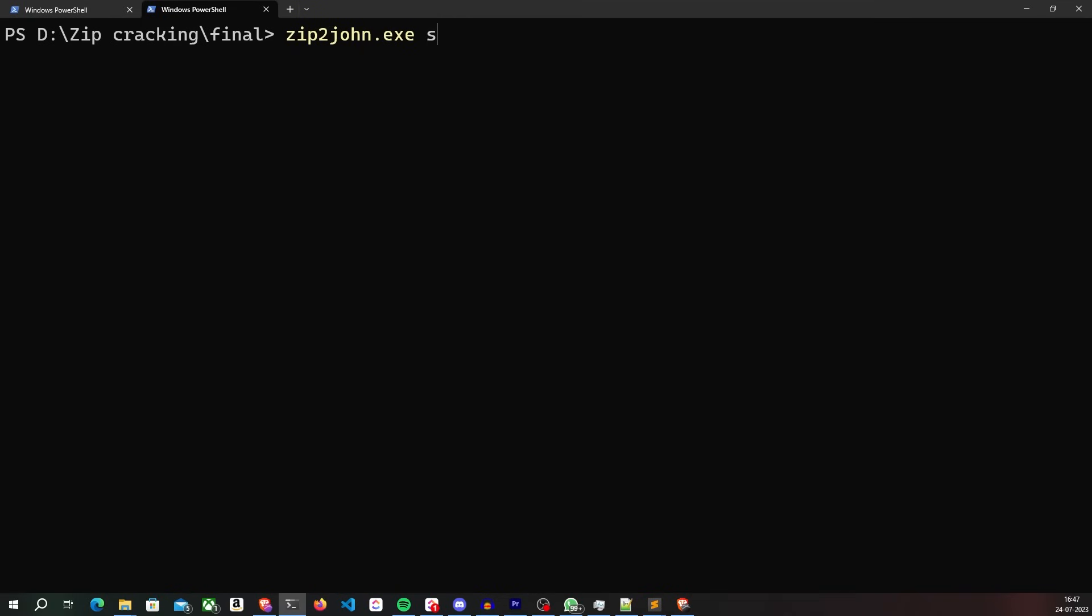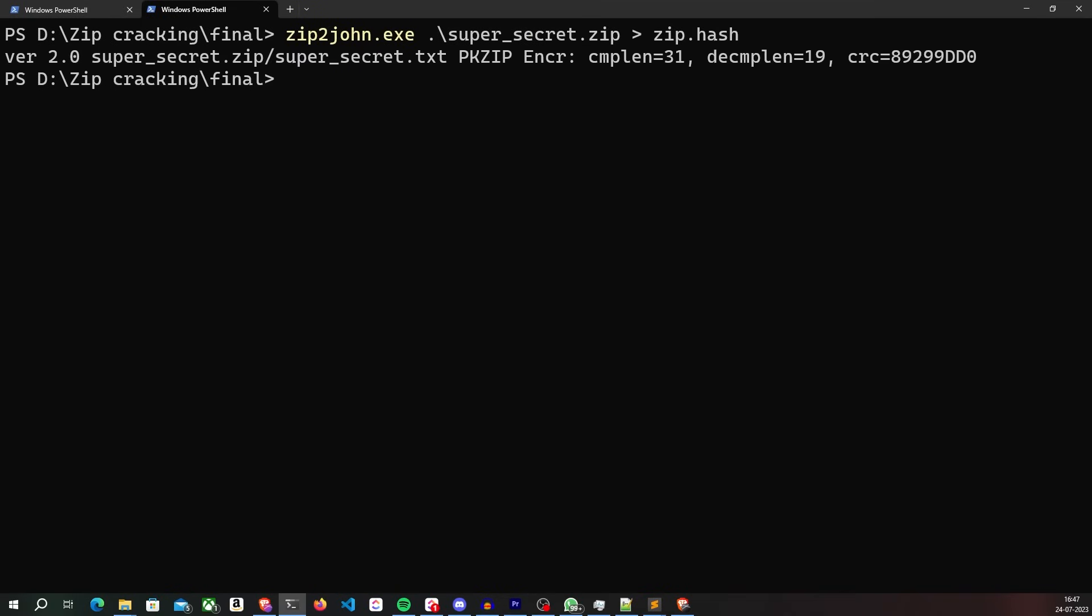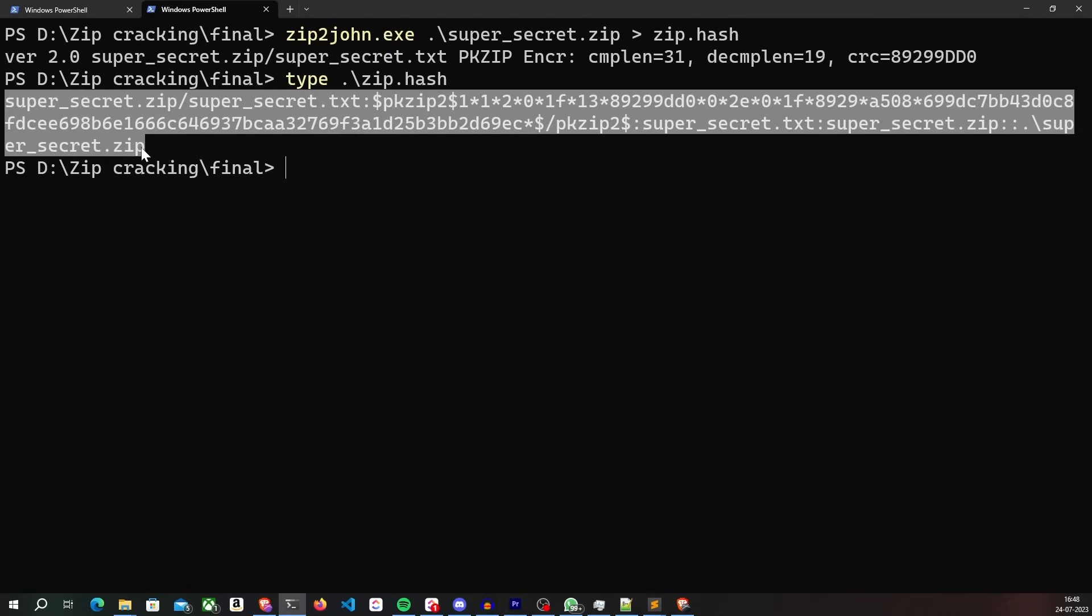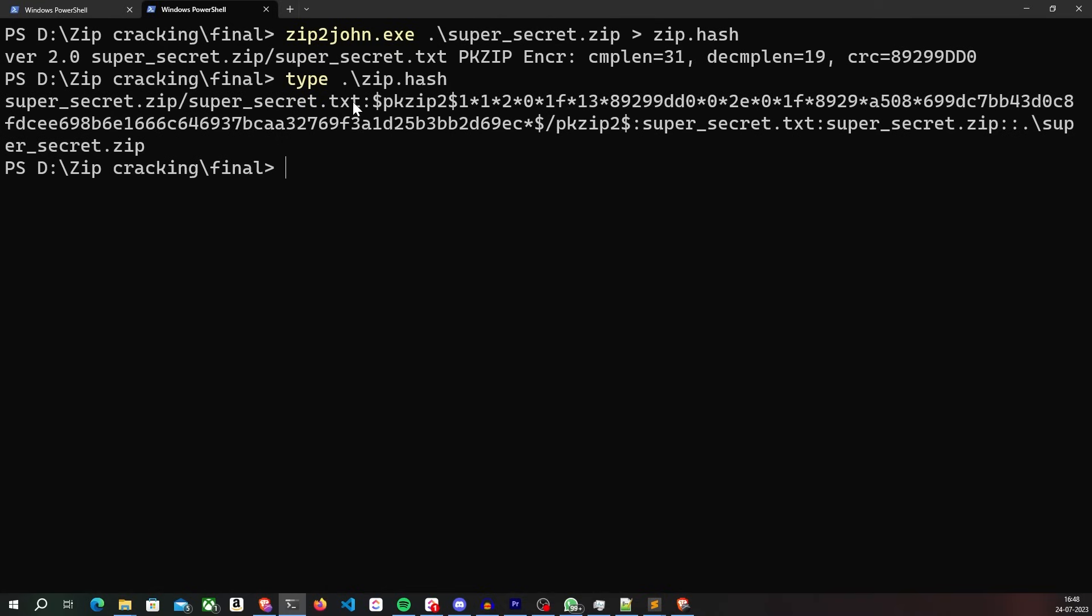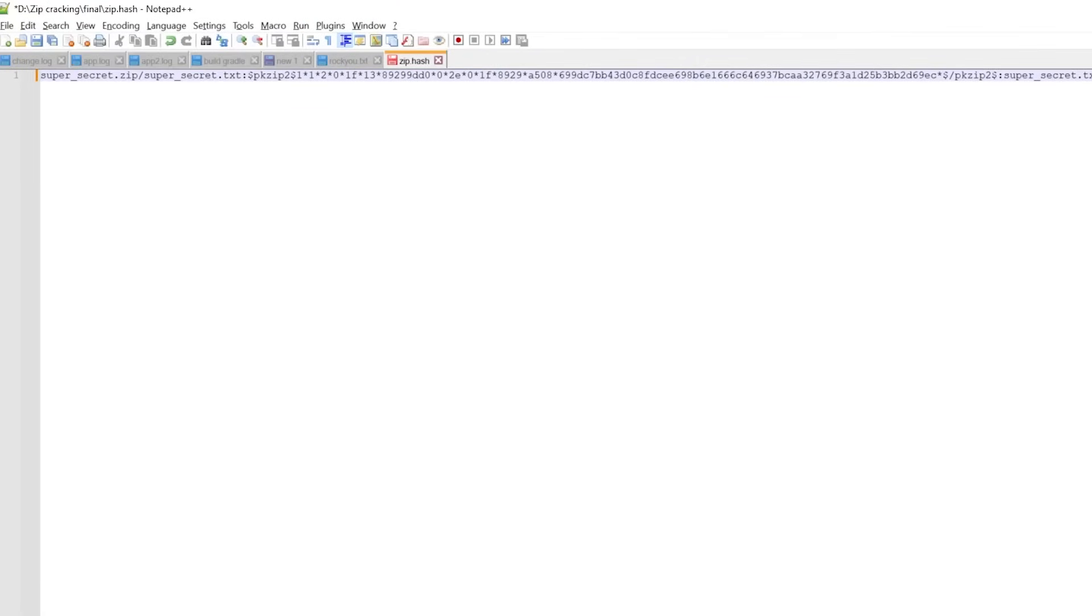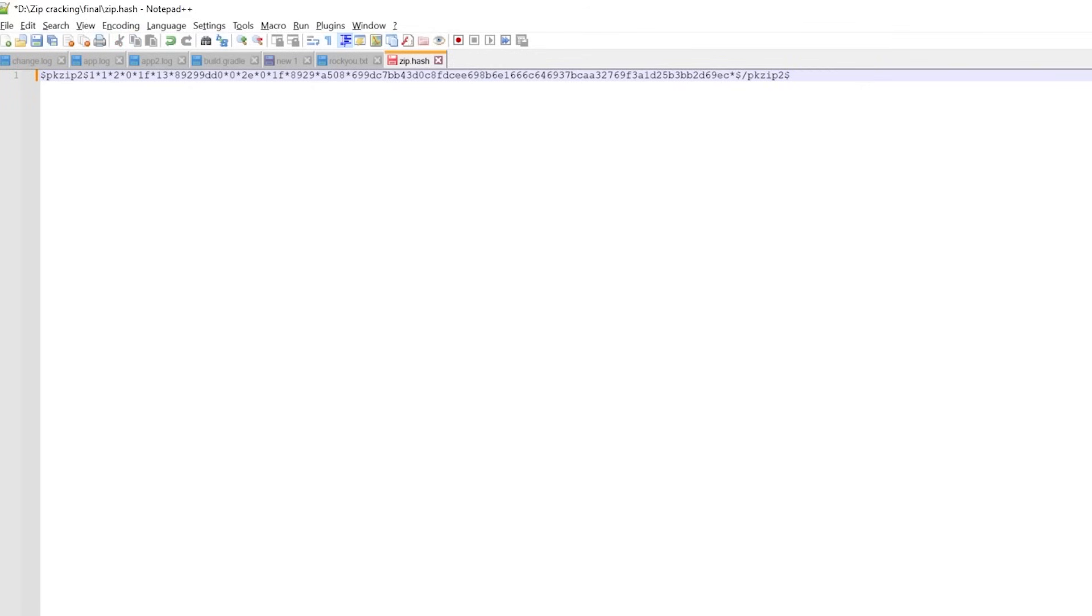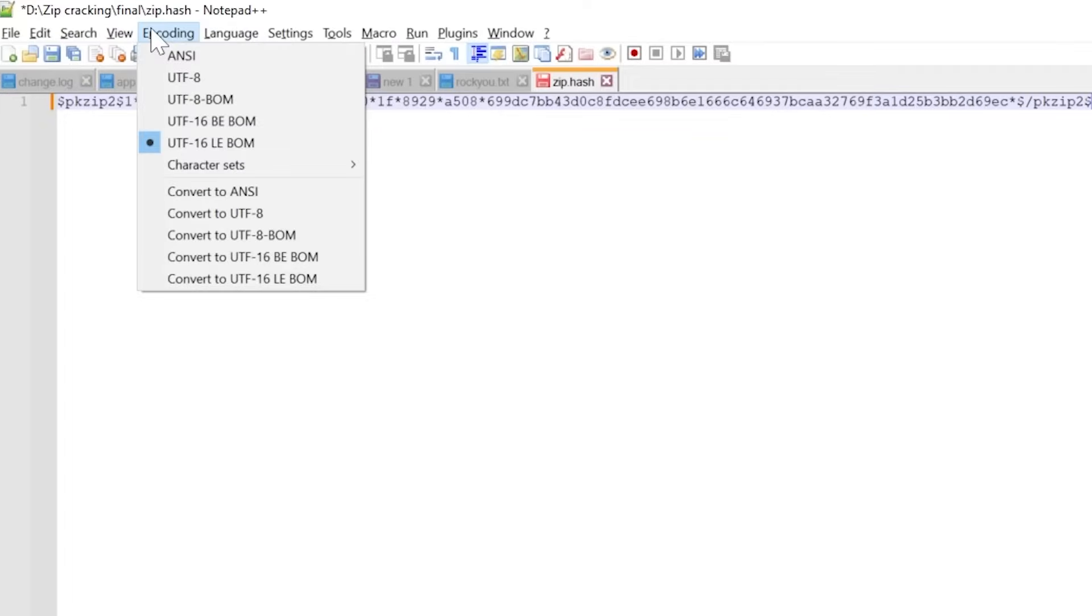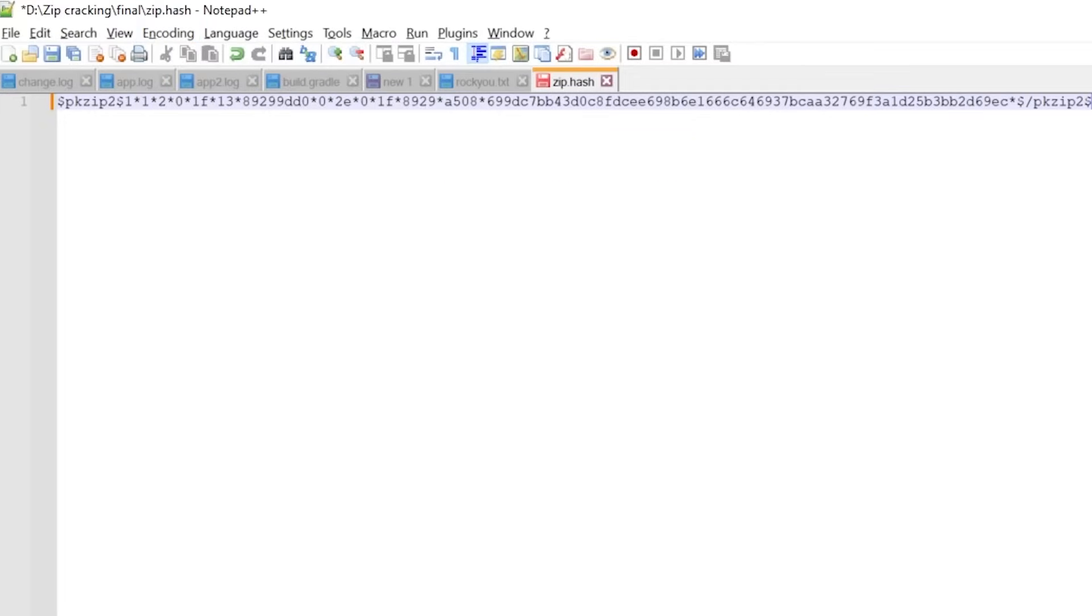We will use the same zip2john utility to convert the zip file into a hash. But after converting, you need to remove the archive name and the file names from the hash value because Hashcat only wants the hash and not the file and archive names like John does. So I will just open this file in a text editor like Notepad++ and remove the file names and archive names from the content and make sure the file only contains the hash value. Before you save it, make sure you convert it to UTF-8 with no byte order mark. Because if the file starts with a BOM, Hashcat will simply fail to recognize the hash.